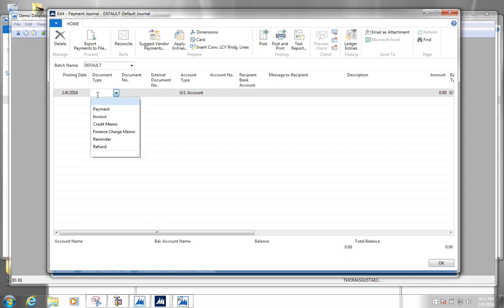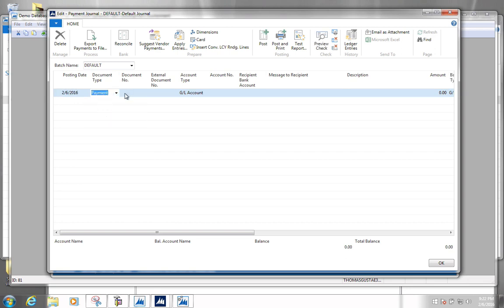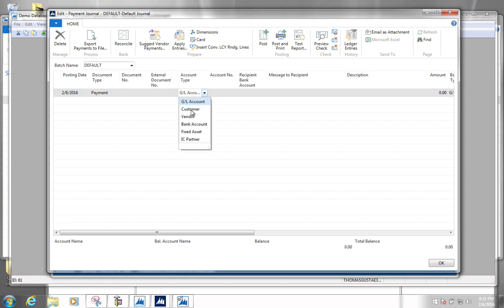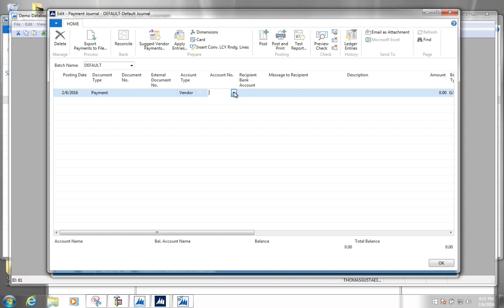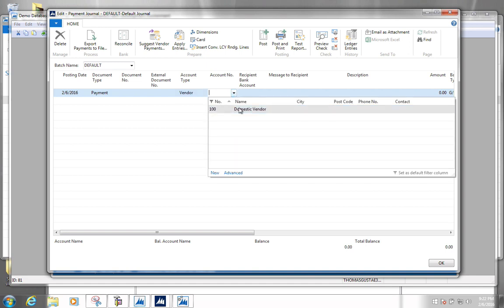In the document type we're going to type 'payment', and in the account type we're going to select vendor, and then we're going to select our vendor number — our domestic vendor that we want to pay something for.